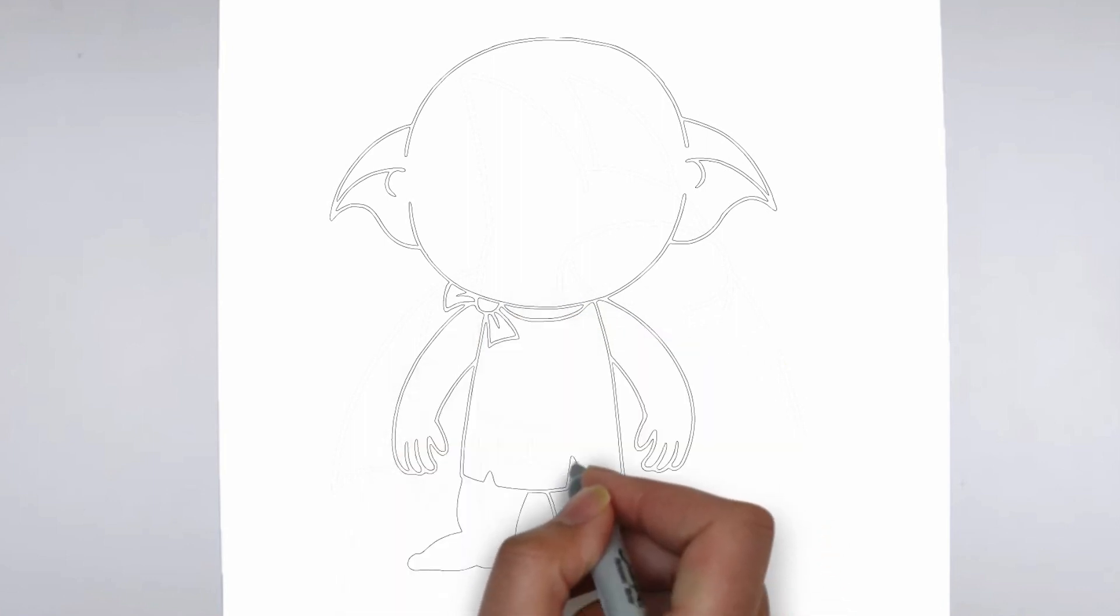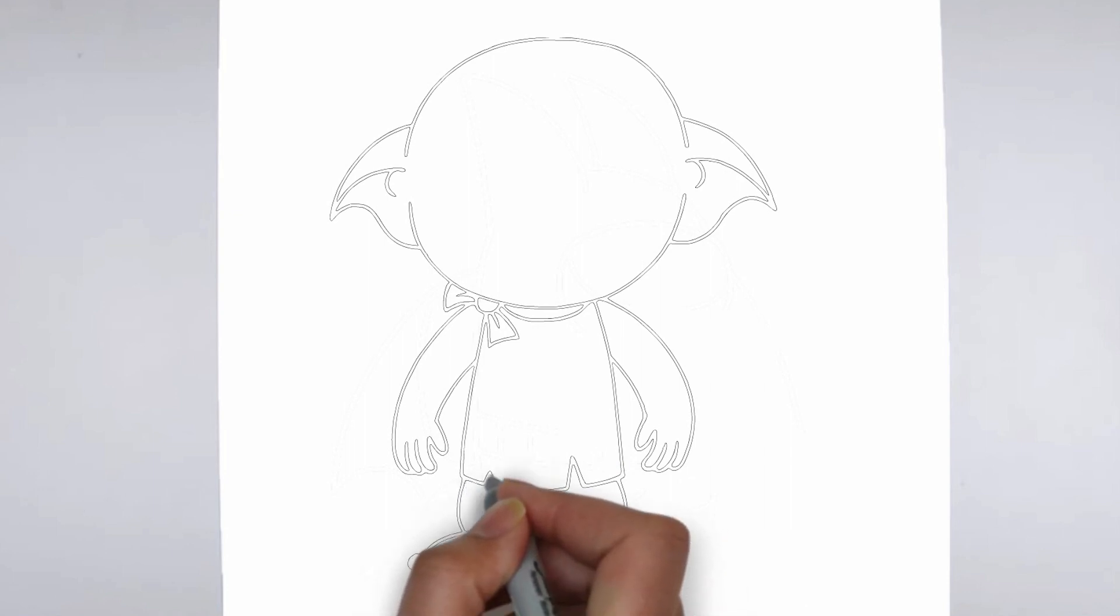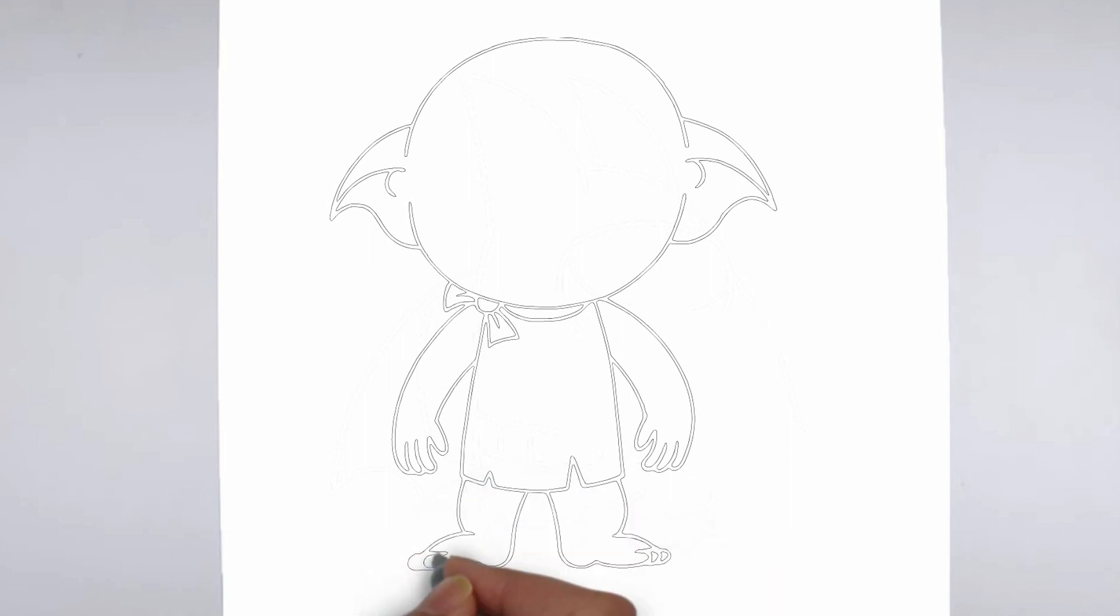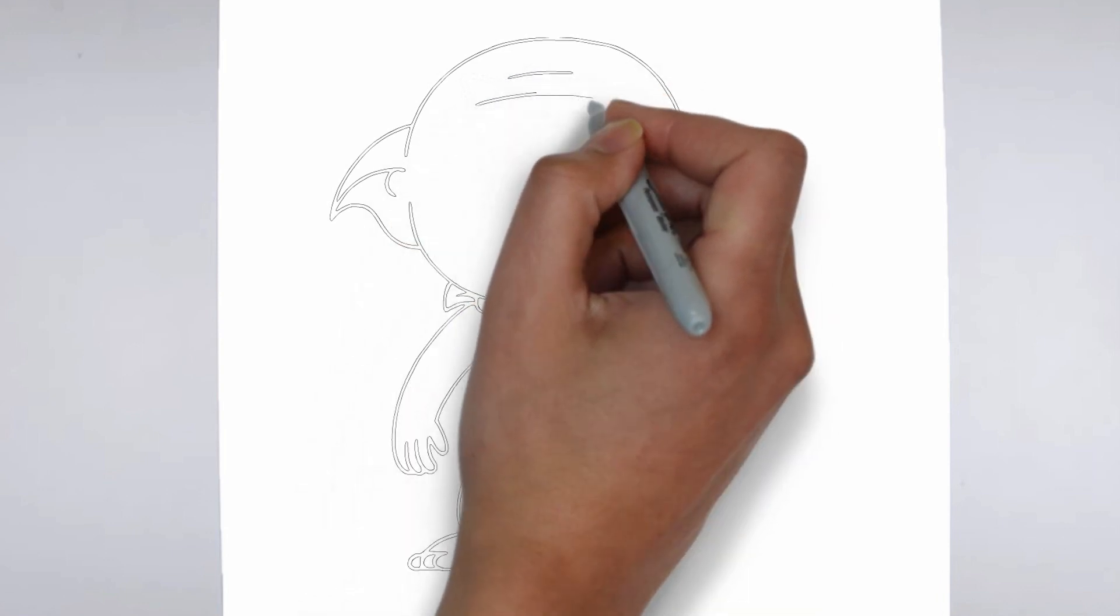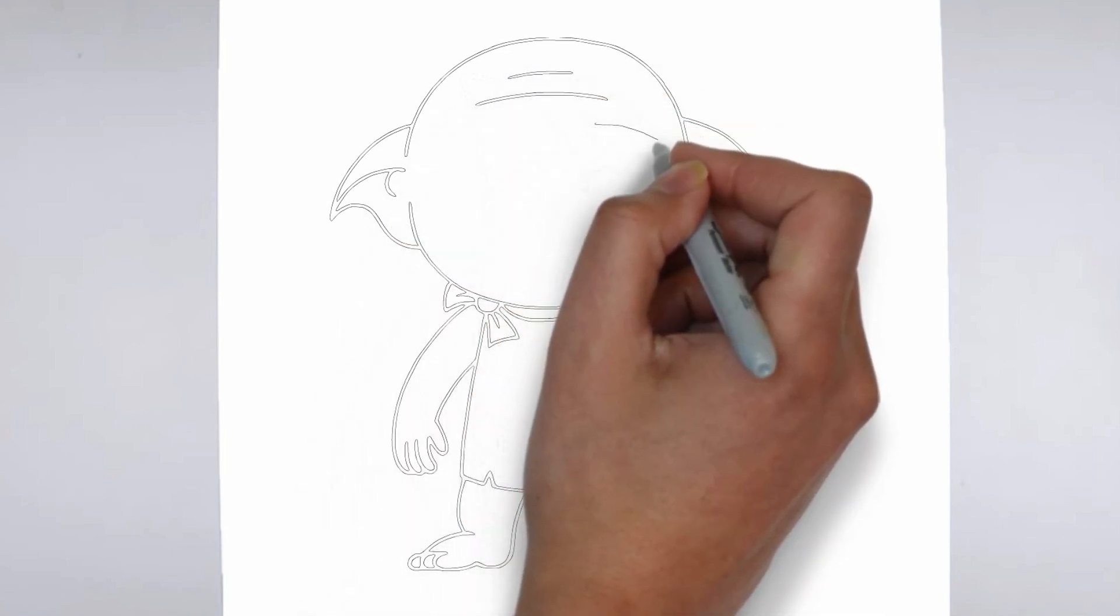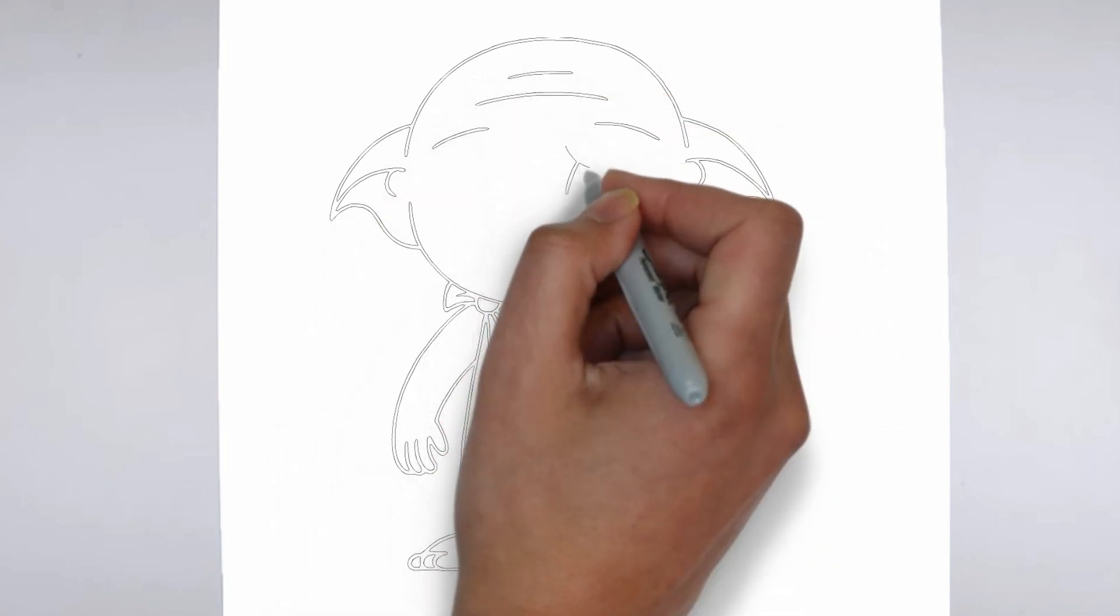Thank you for watching! We hope this tutorial helped you learn how to draw. Please remember to subscribe to our channel and leave your suggestions for future lessons. See you in the next video!